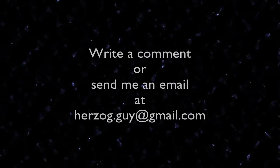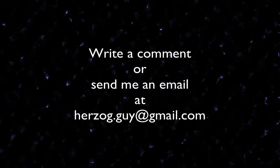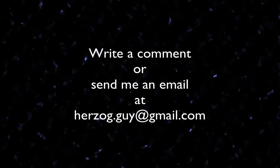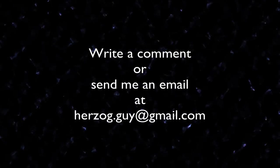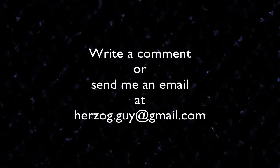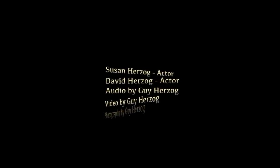Please leave a comment and or send me an email.